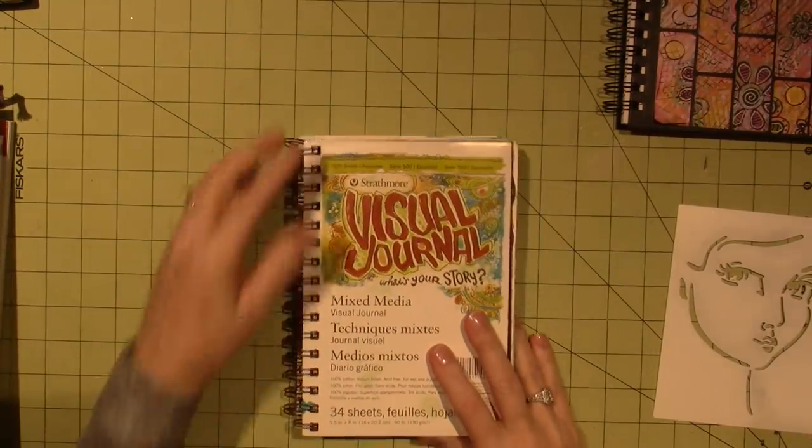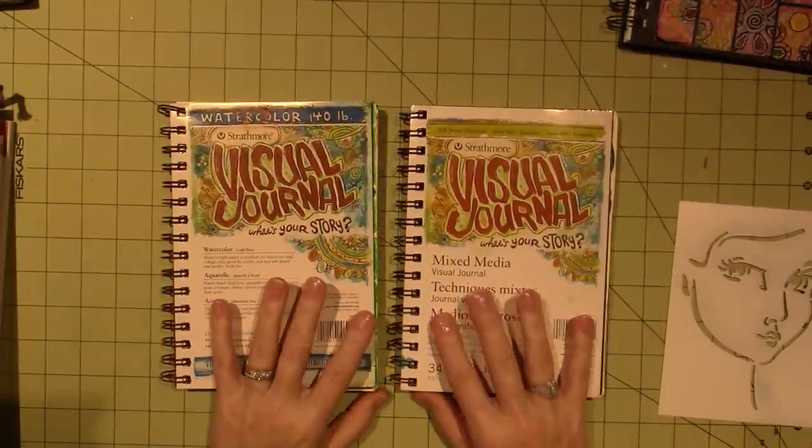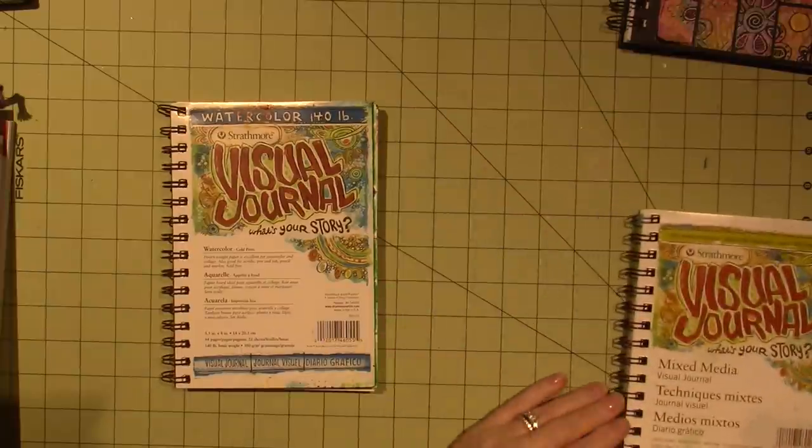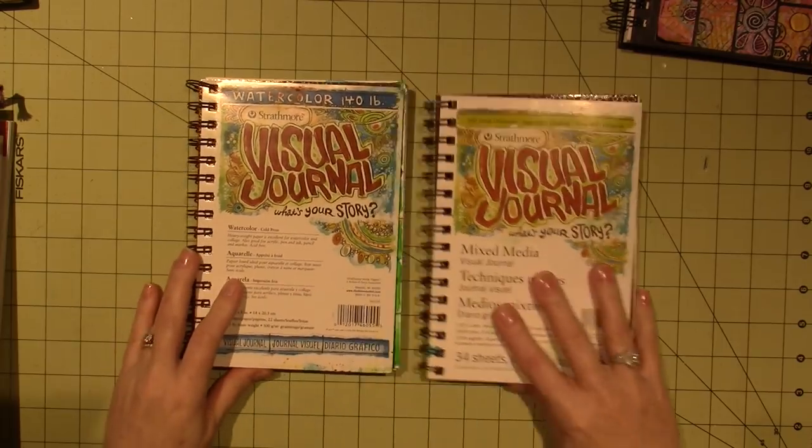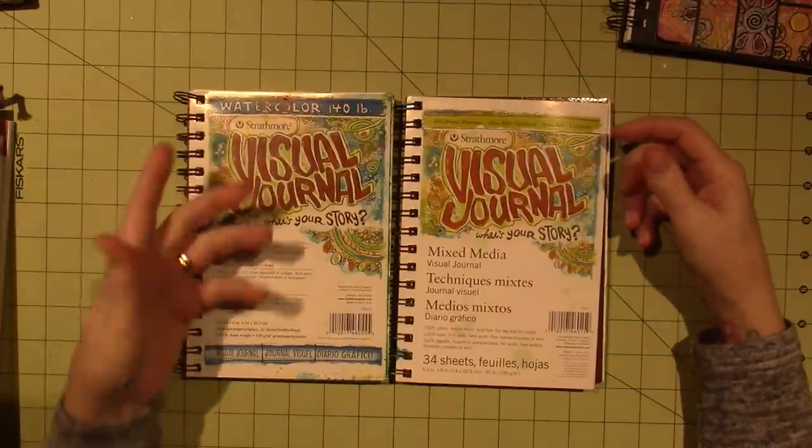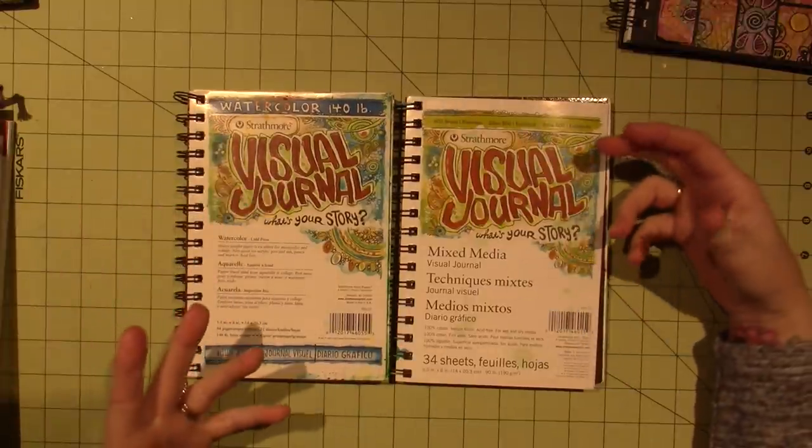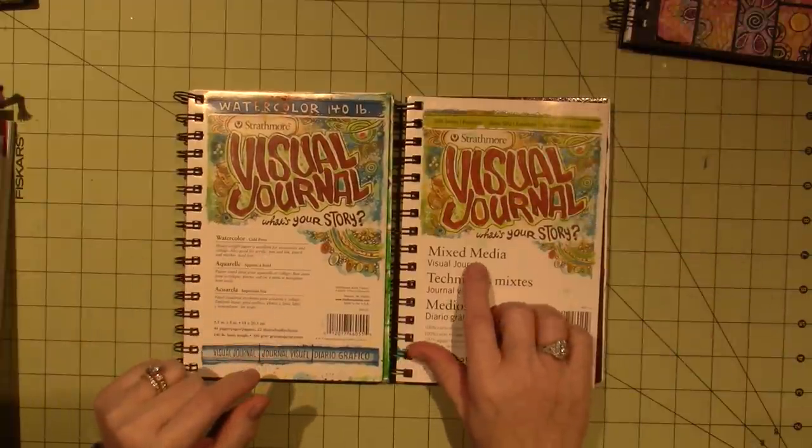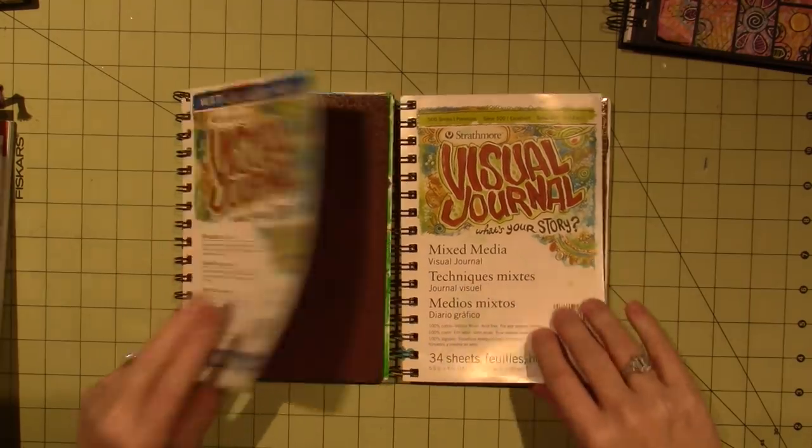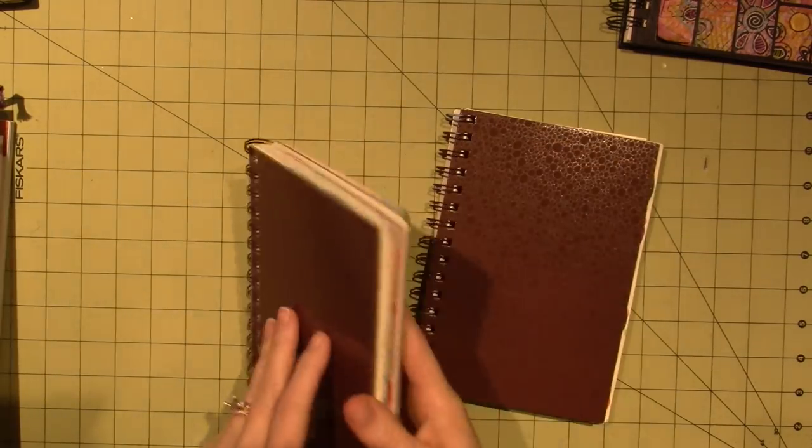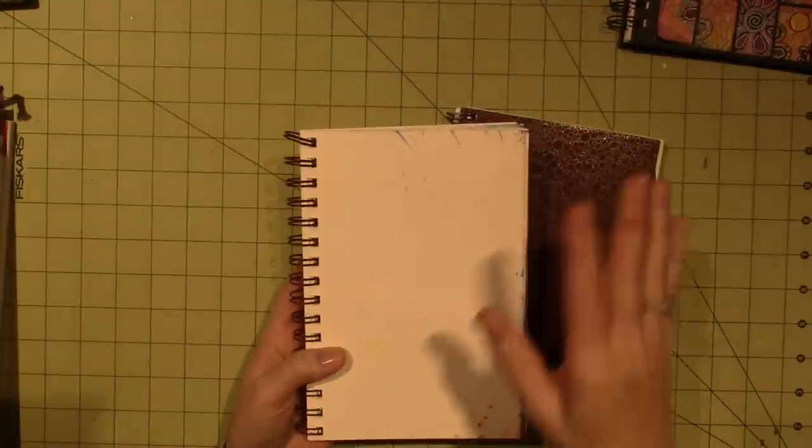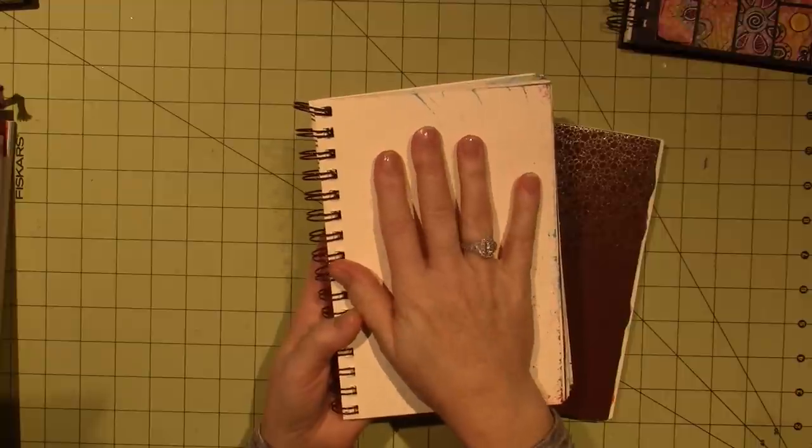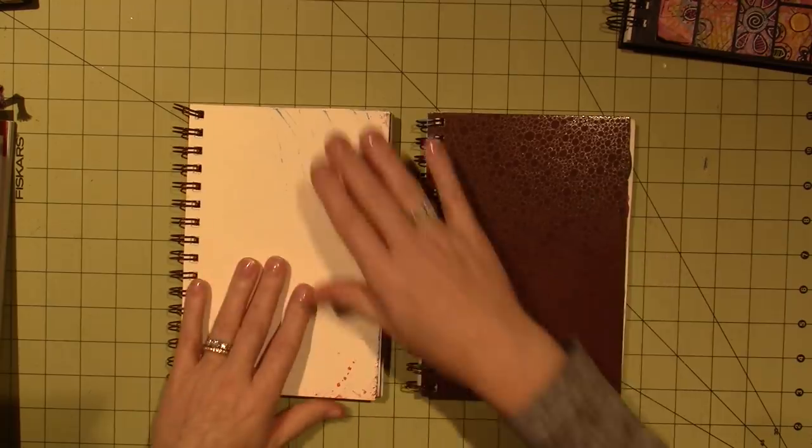Now, these two are I think a good place to start for a newbie because of the size. These are five and a half by eight, made by Strathmore. They're made for the purpose of art journaling. This one is mixed media paper, and this one is watercolor paper. It's on a spiral binding, which I love. Because if you're overwhelmed by a two-page spread, you just fold it back and you have one page. It's not too overwhelming. So for a newbie, it's a really good size.